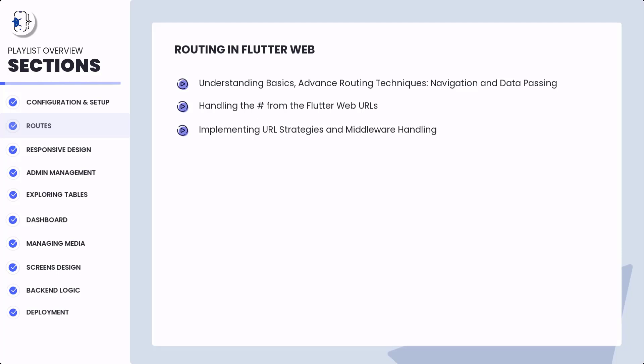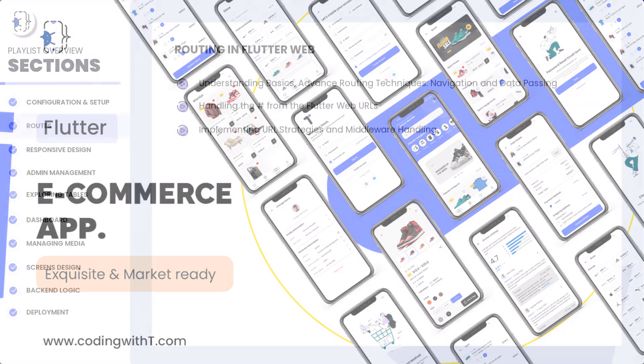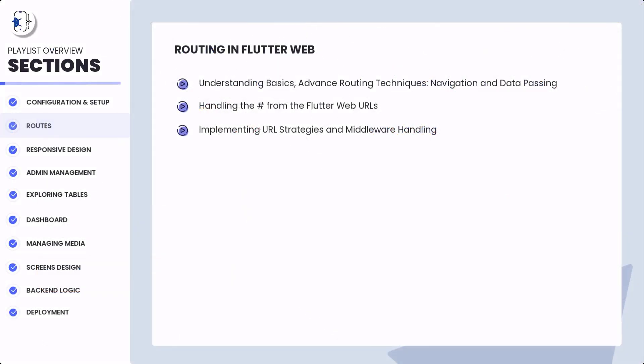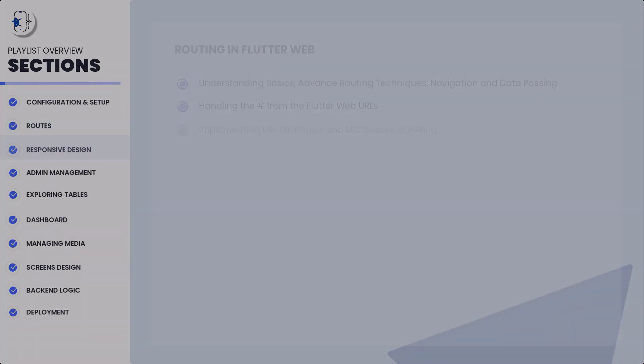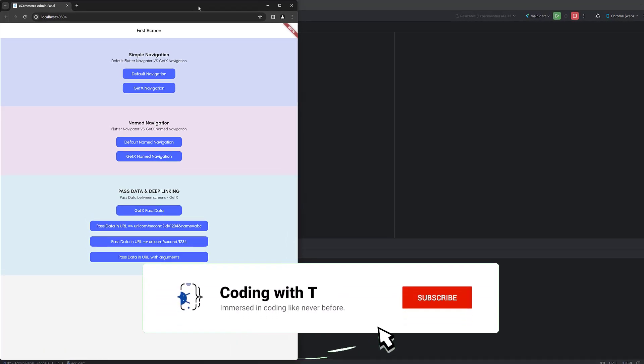If you're already following our eCommerce admin panel series or already followed the eCommerce app tutorial series published on YouTube, make sure to subscribe so you can watch all the upcoming videos of the eCommerce training panel.